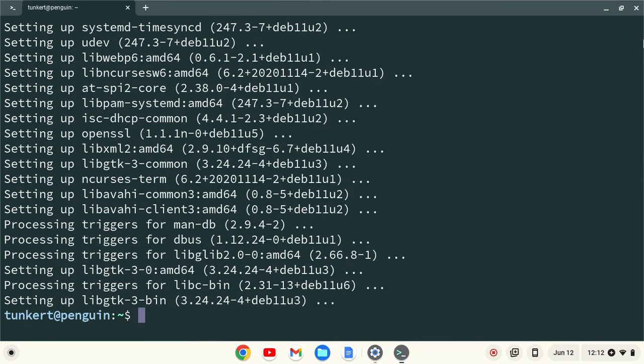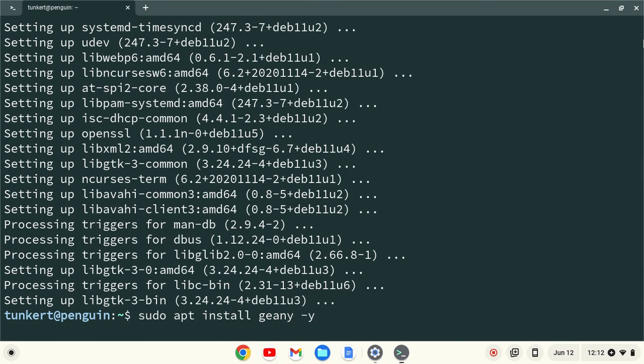Once everything is up to date, we can install Genie with sudo apt-install Genie, with the dash-y flag, and hit Enter.